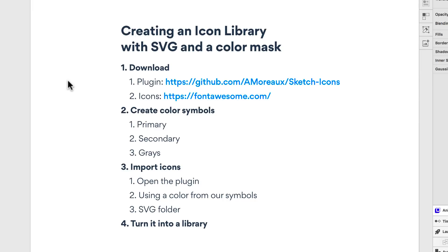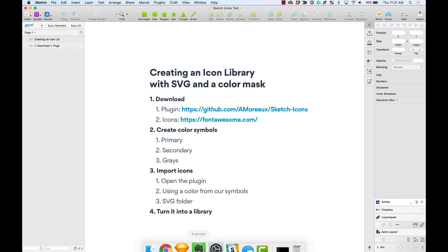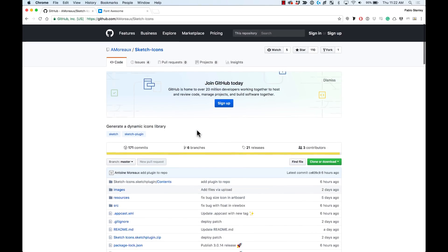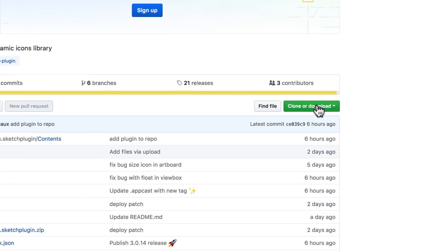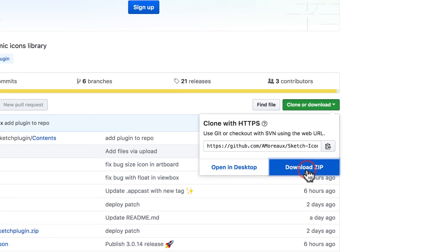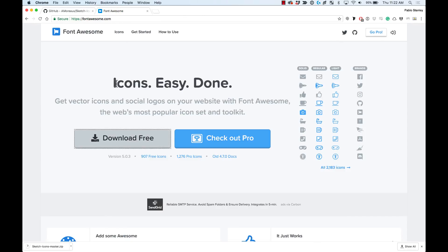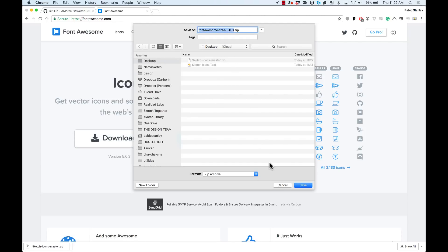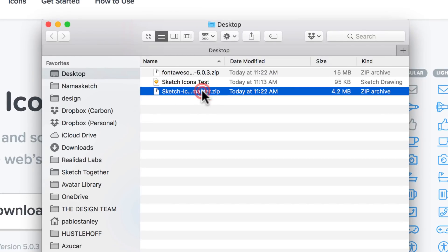The first thing you want to do is go to the plugin page — it's a GitHub page and I'm adding the link in the description. Also go to fontawesome.com. I'm going to download the plugin as a zip to my desktop, then go to fontawesome.com and download the free version — also a zip file — to my desktop as well.